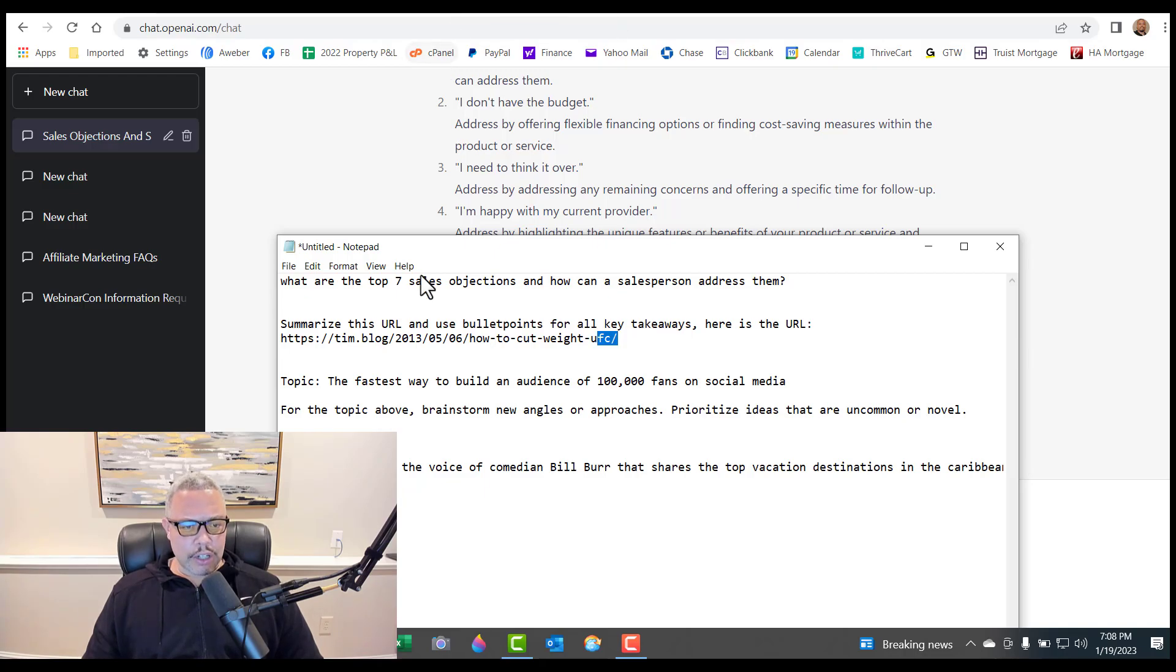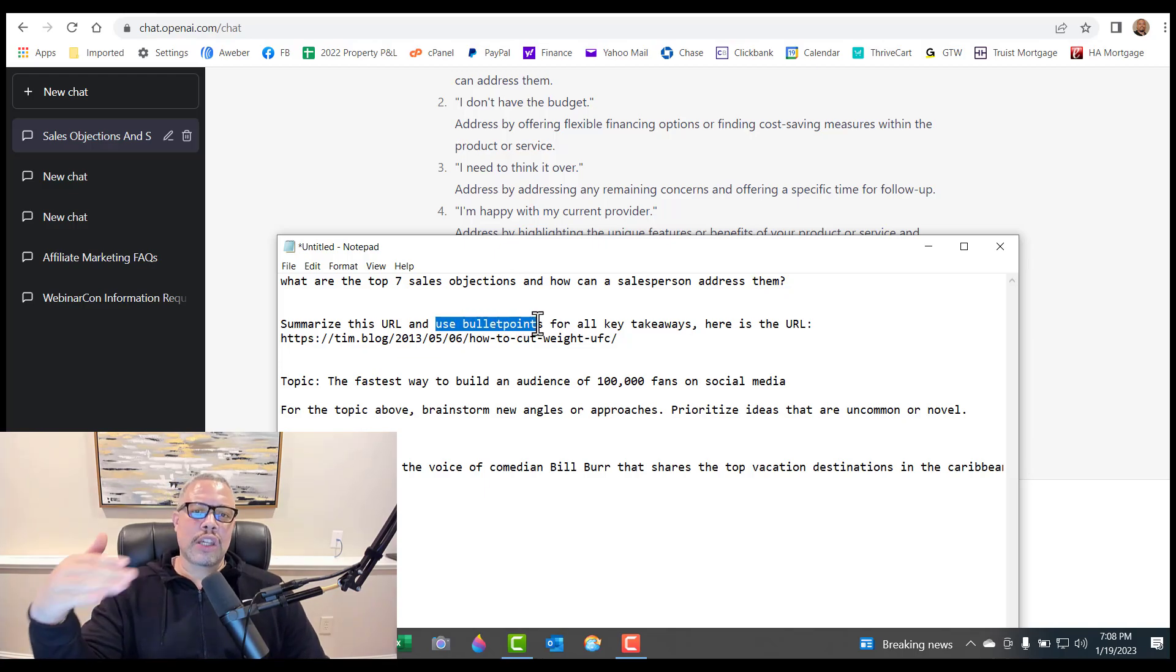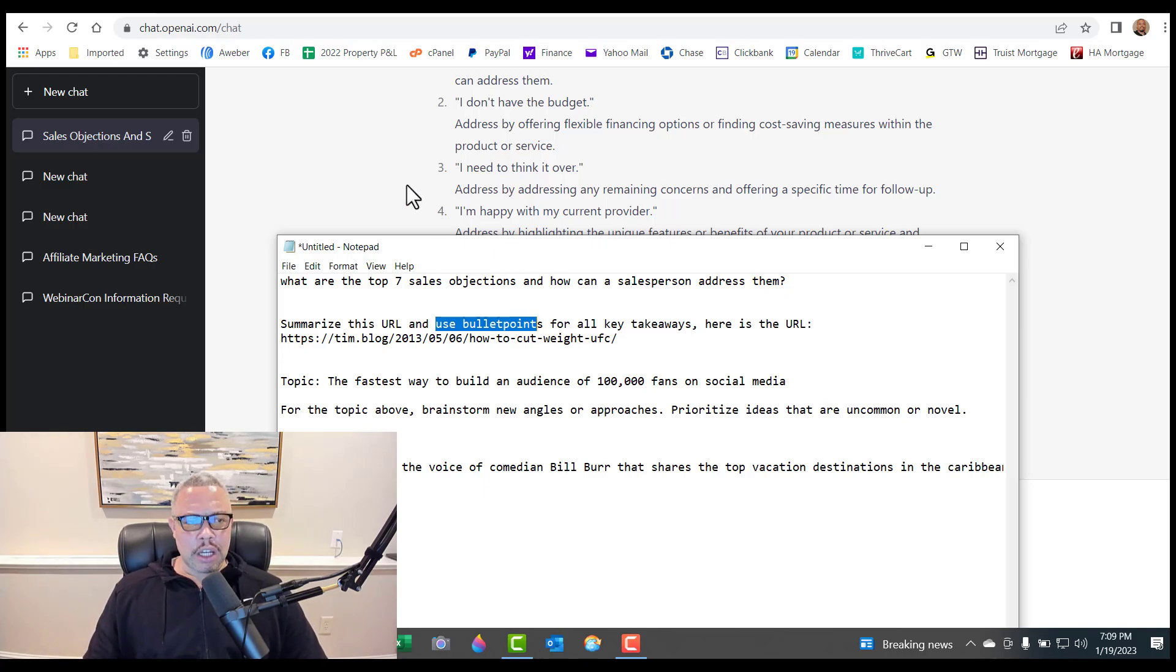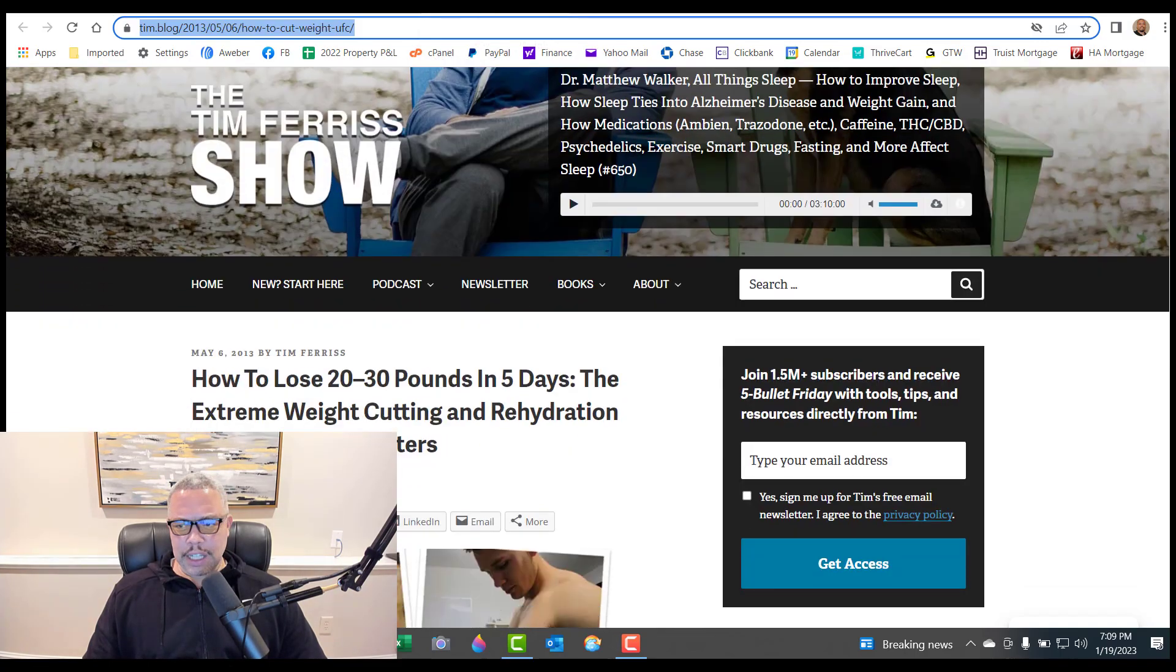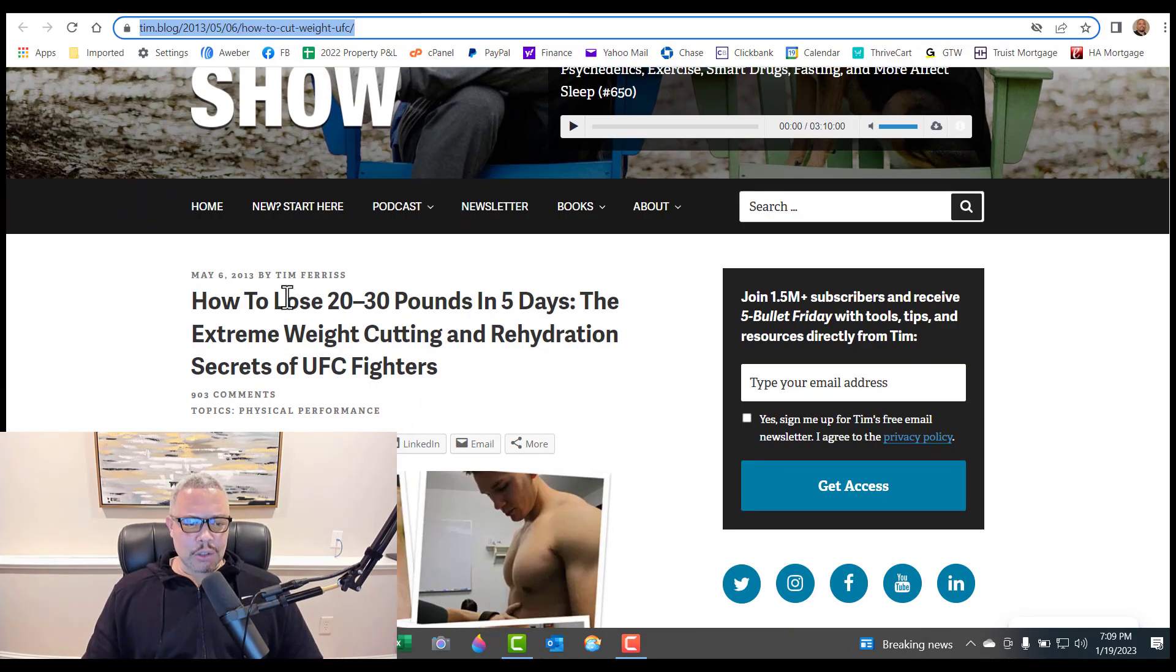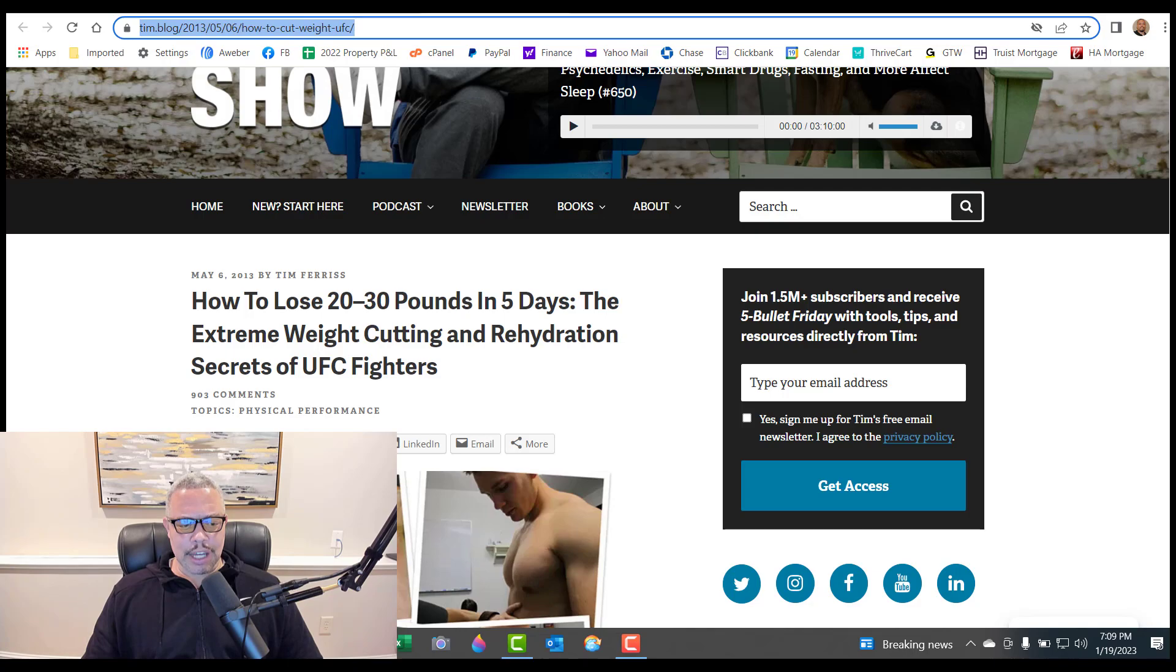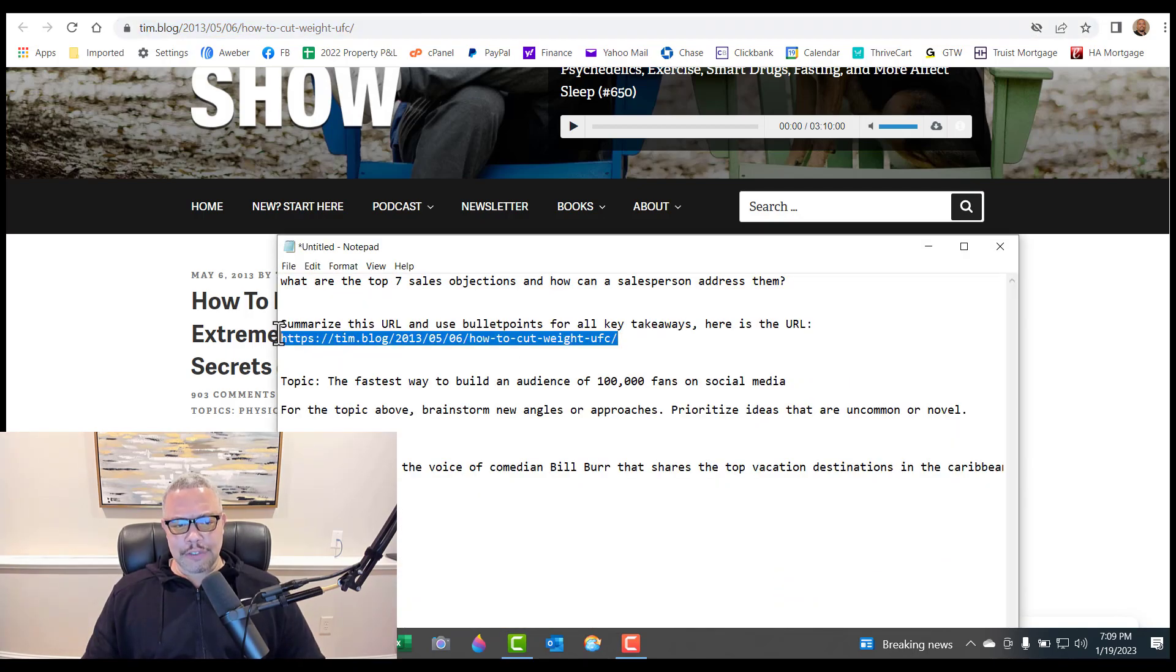Here's a little bit more advanced. You could ask it to look at a URL and provide the bullet points for all the key takeaways from that particular URL. So I went to Tim Ferriss's site here and he has these really long articles. Say for instance, if I didn't want to read all this and I just want the main points, he talks about how to lose 20 to 30 pounds in five days, extreme weight cutting, secrets of UFC fighters. Not that I necessarily want to do that, but I want to just pull the main points from it.